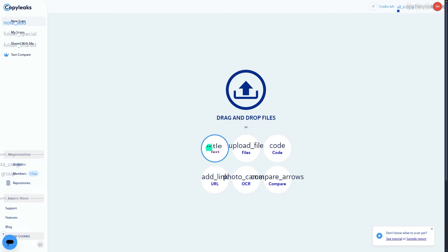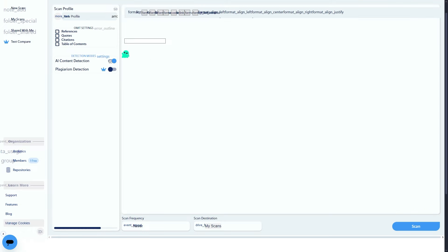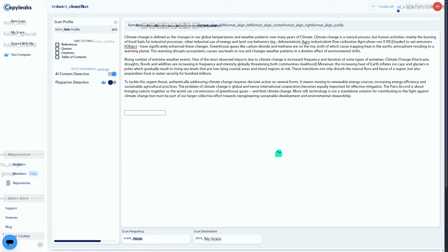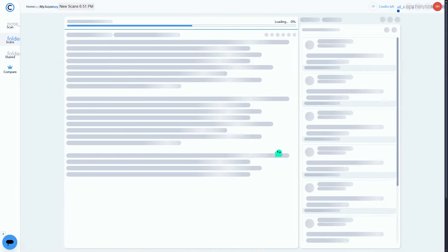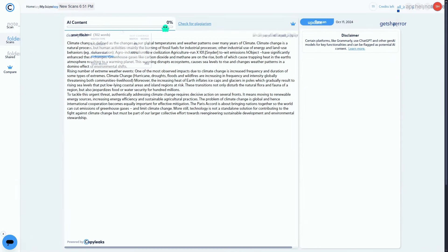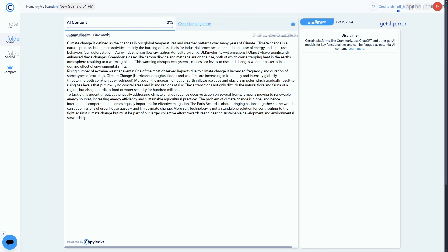Let's check the humanized text on different platforms, starting with Copy Leaks. I'm pasting the humanized text into Copy Leaks again. And there we go - the score has dramatically improved. The AI generated score has dropped significantly and the text is now considered mostly human generated.